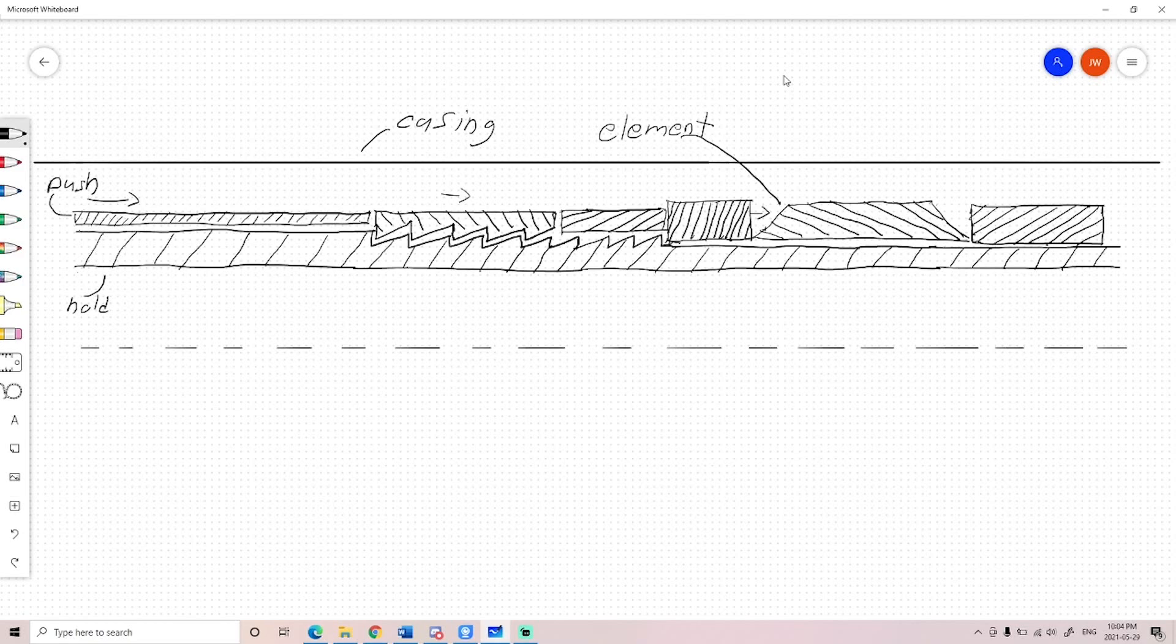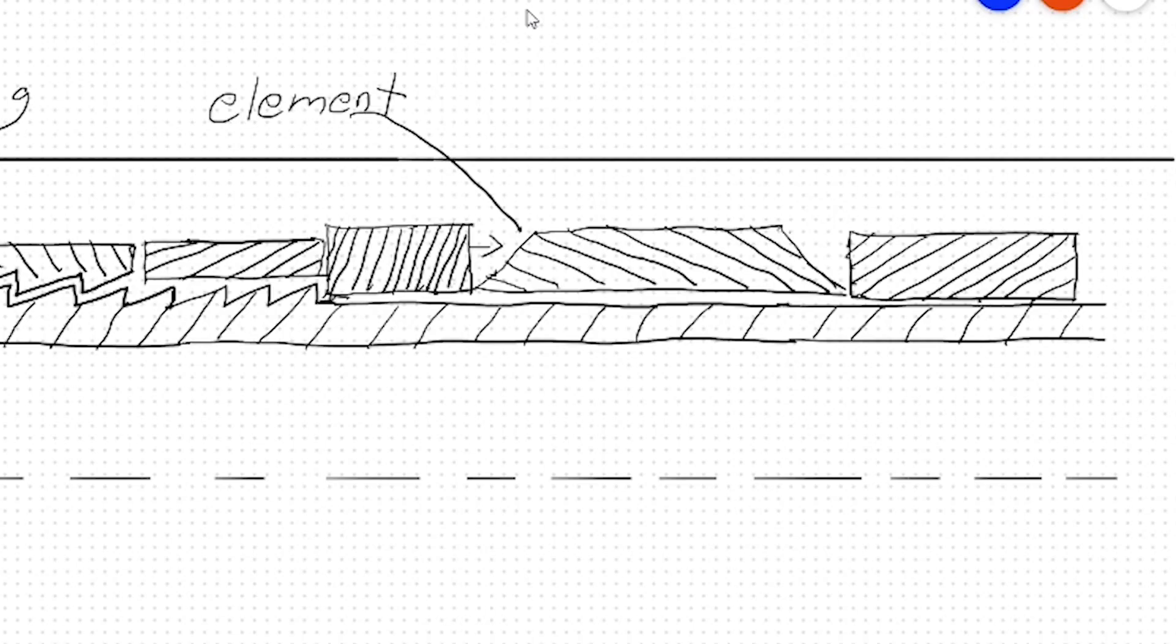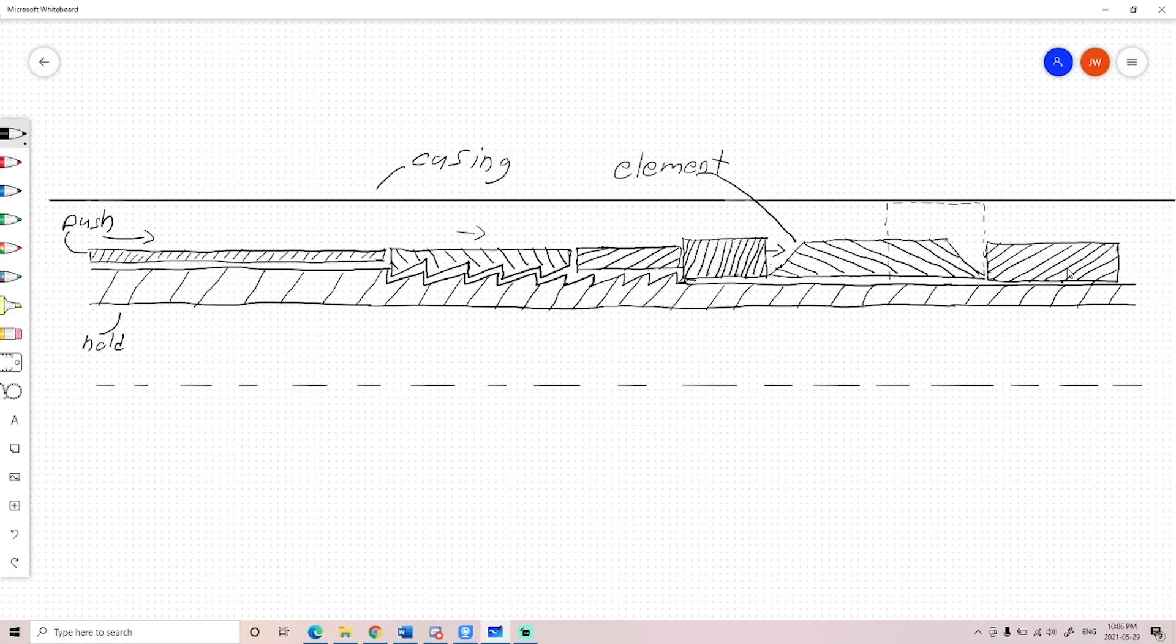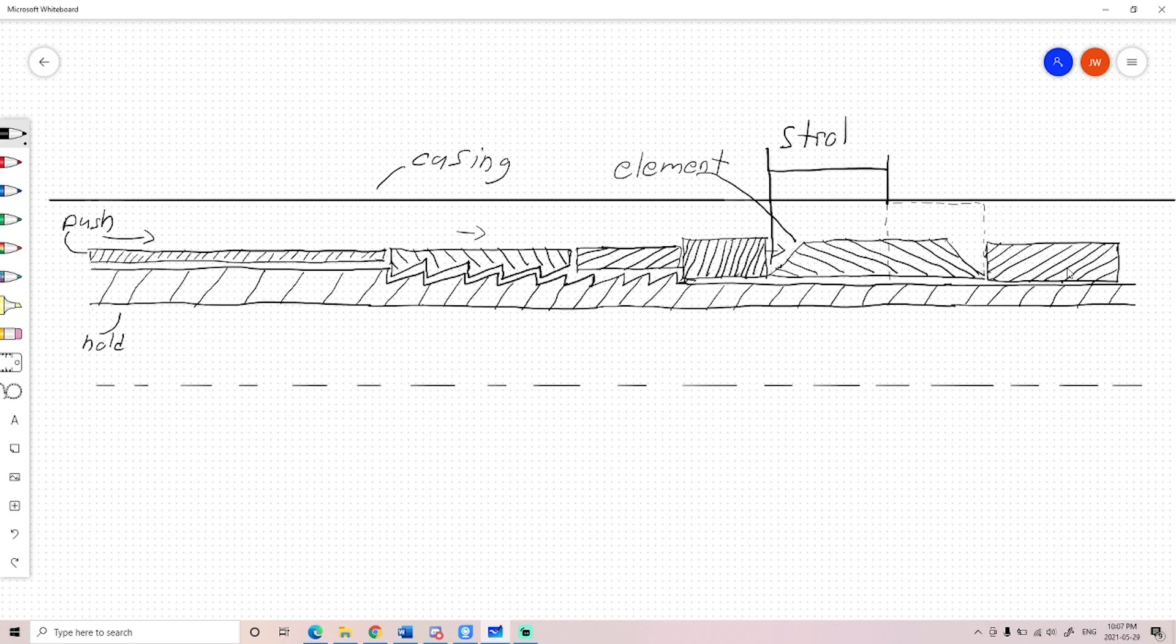You set the packer by basically compressing an element so that it expands up to the casing. Now one thing we always needed to figure out was what was going to be the total stroke of the packer. In other words, how much is the packer going to move? How much is this outer sleeve going to displace by the time that it reaches its final position?